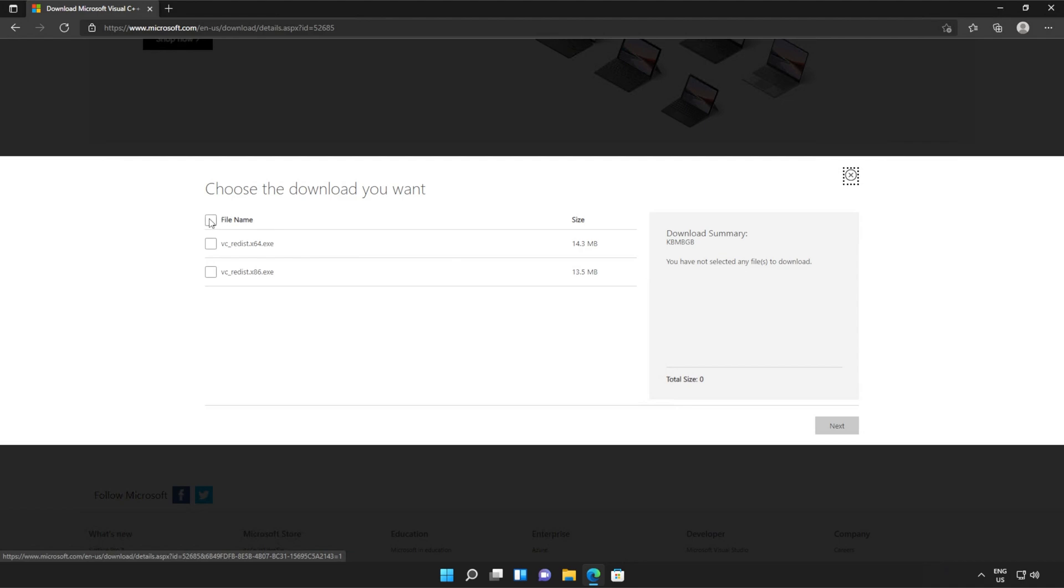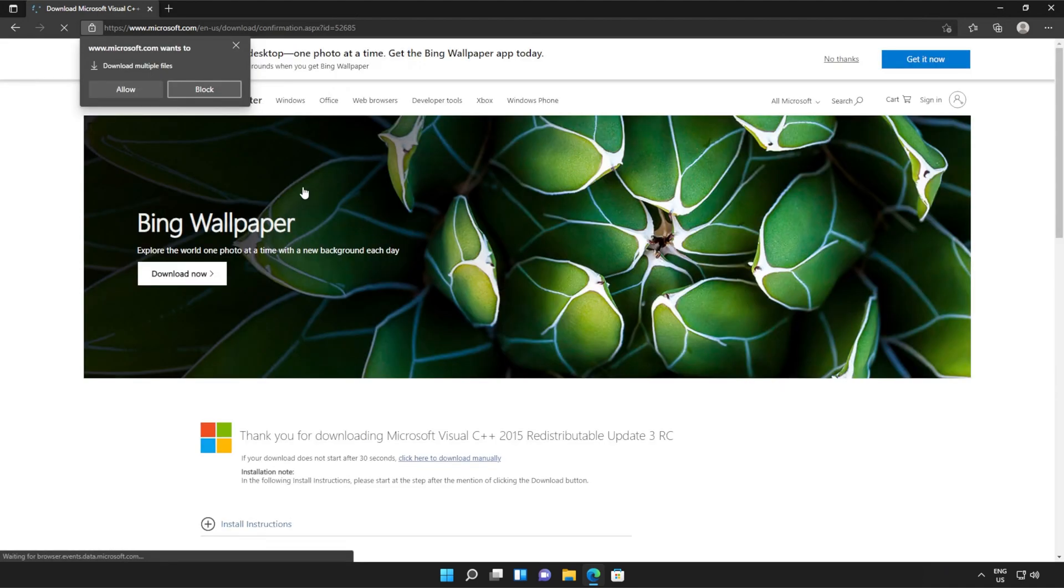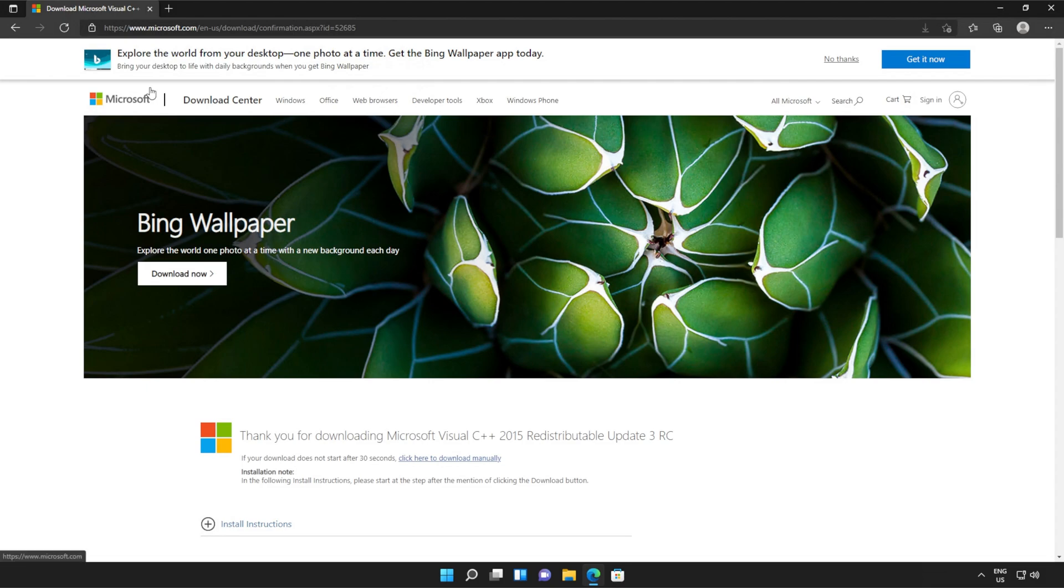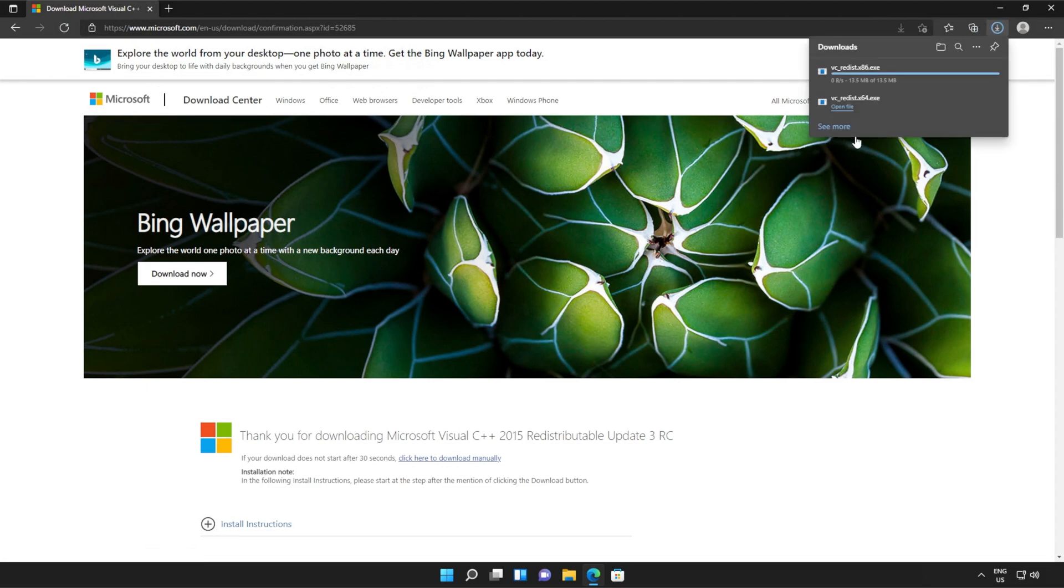You should see a page that looks something like this. Simply scroll down and click the orange download button. Then tick the box up here to download both of these files or check them both separately and click next. Then if your browser prompts you that you're downloading multiple files, click allow and wait for both of these files to download.